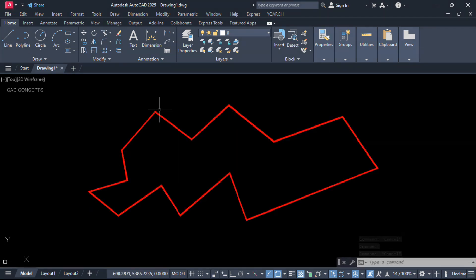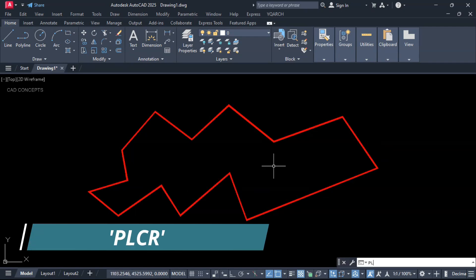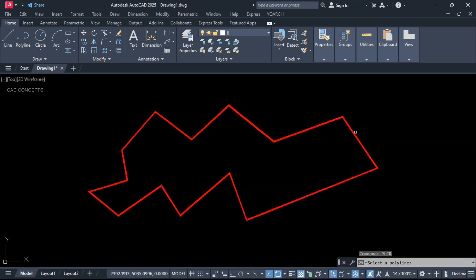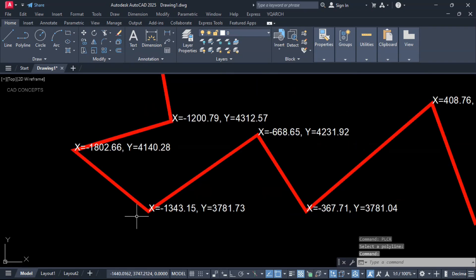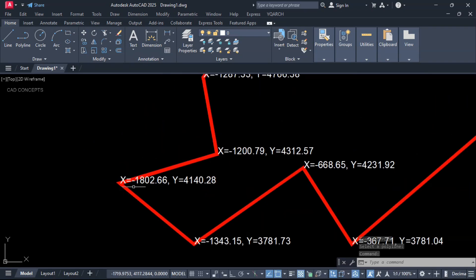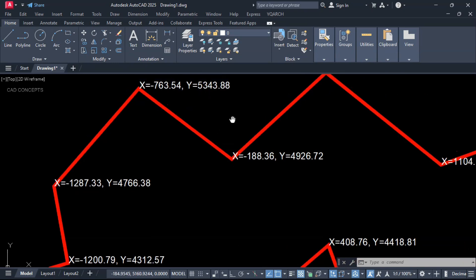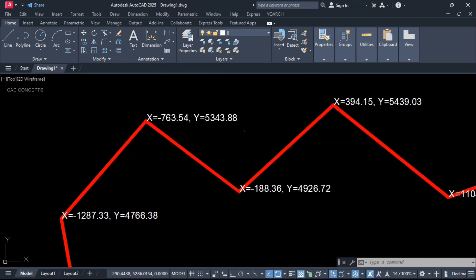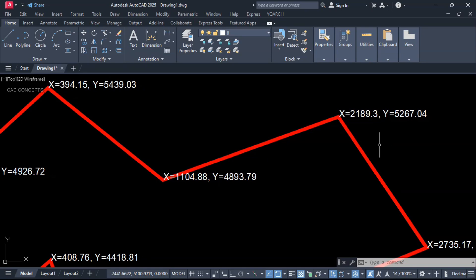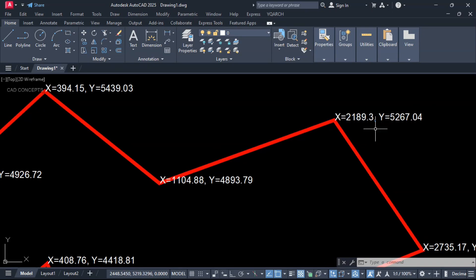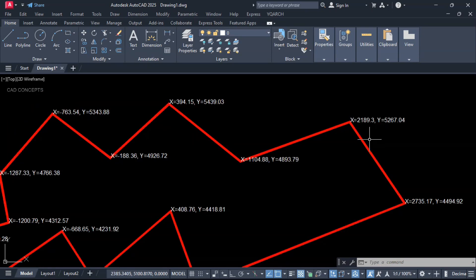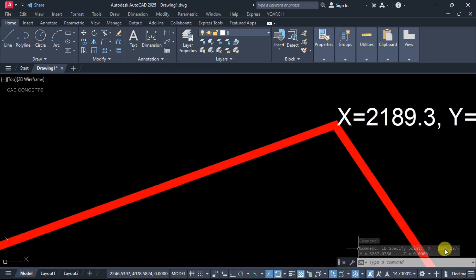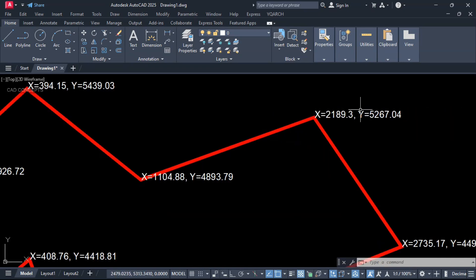If you see here, this P-line we have. I will place coordinates over the vertex in just one time. Type PLCR and click over the P-line. Now you see here you are getting each vertex coordinates in just one time with X and Y. As many vertices as we have, we can place one-time coordinates exactly as per correct ID. This is the perfect way to place vertex coordinates for any P-line in just one time.